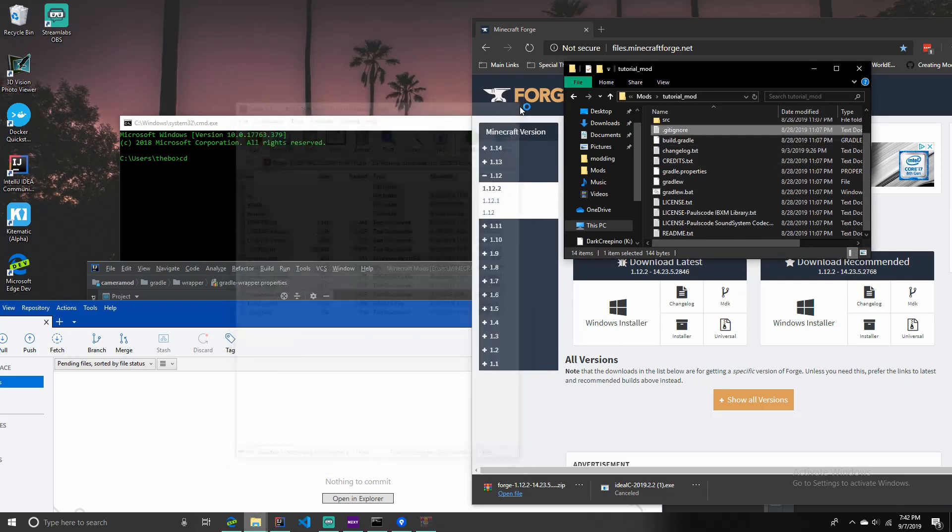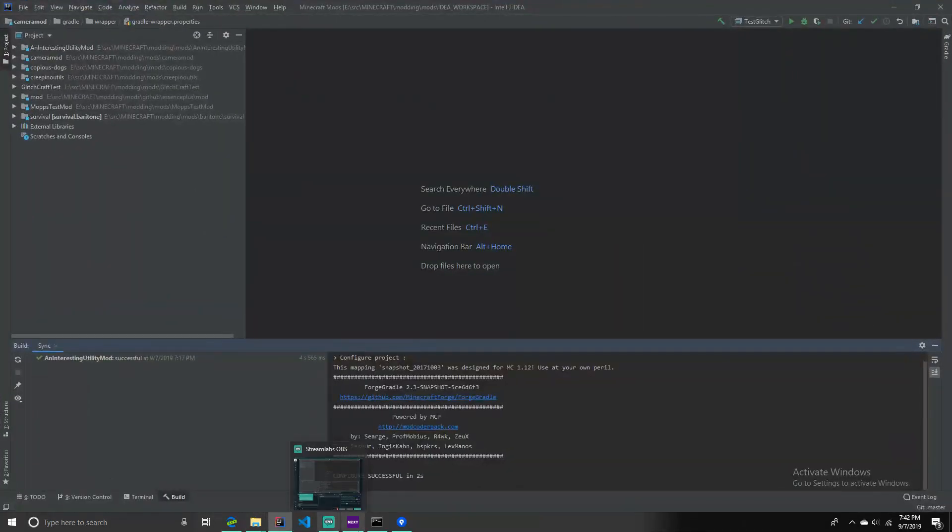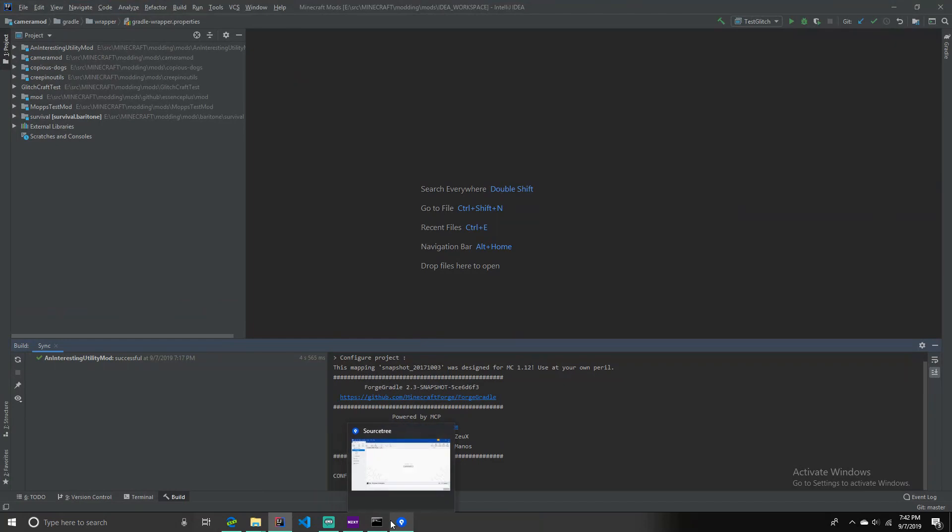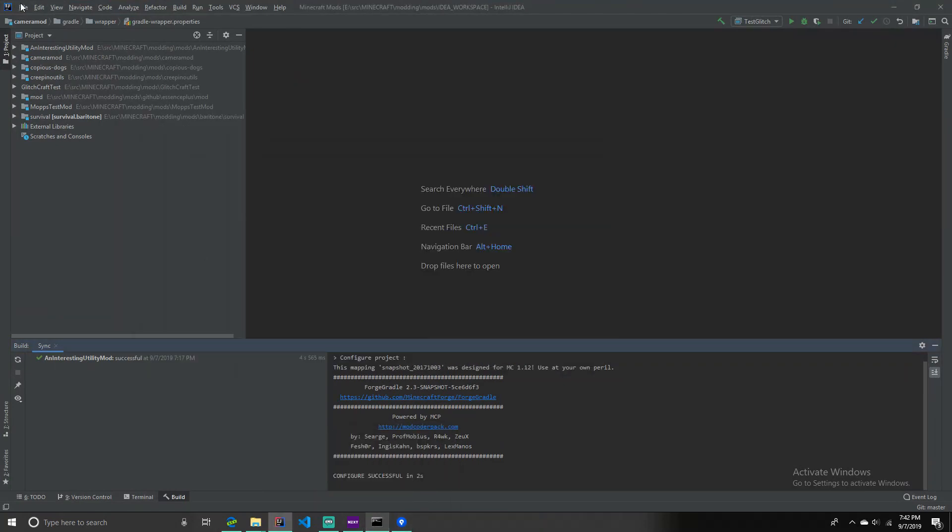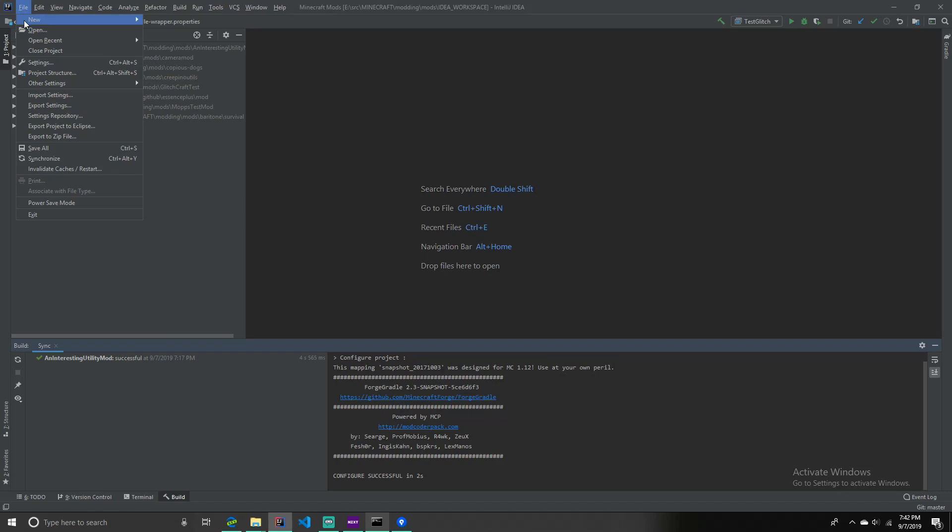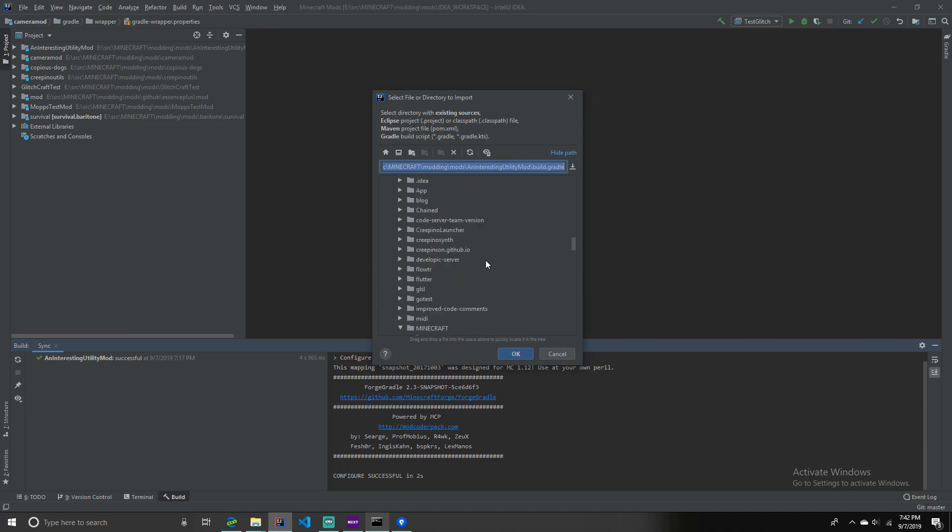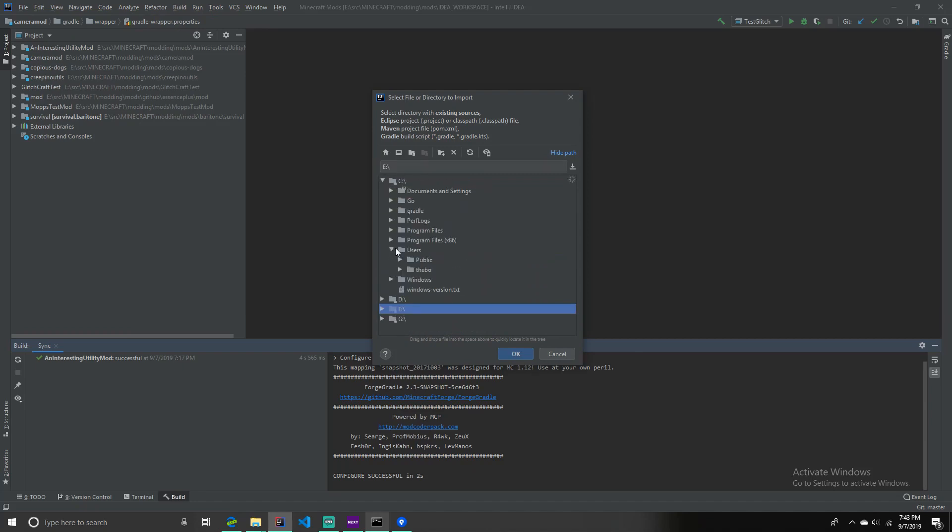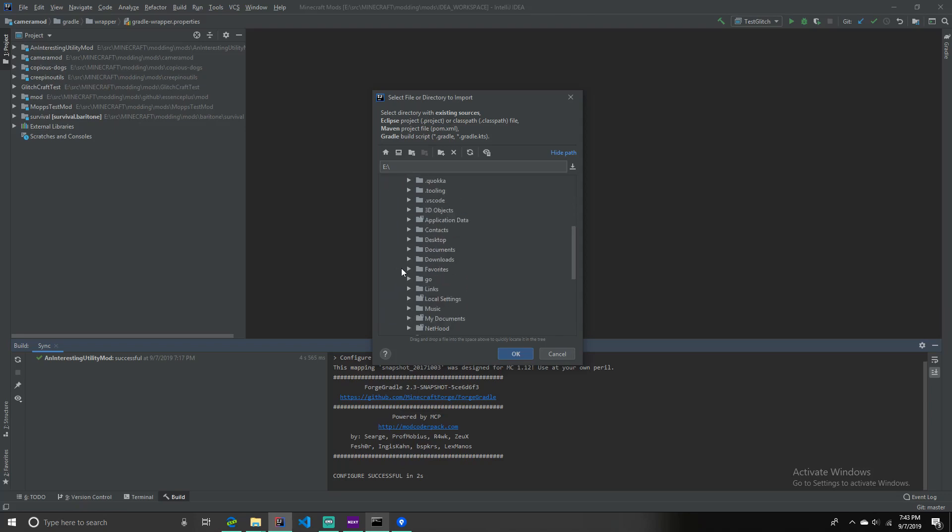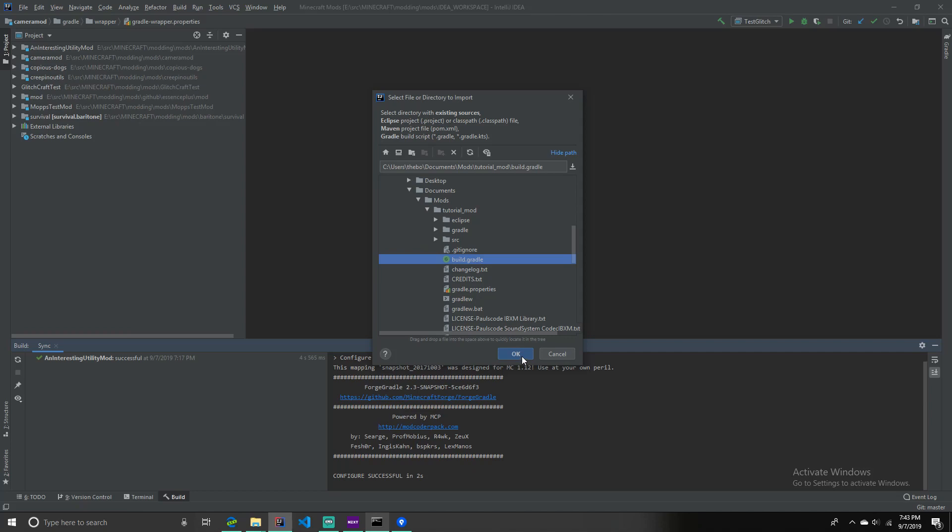Next, we're going to want to open IntelliJ IDEA. And you're going to want to click file new projects from existing sources. And you're going to select where you put the mod folder that you created. So, I'm going to find it here. Documents. Mods. Tutorial Mods. And you don't want to select the folder. You want to select inside the file called build.gradle. This is going to help you set up your project later.